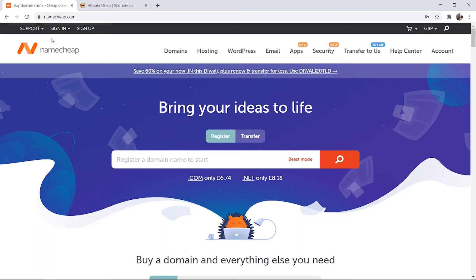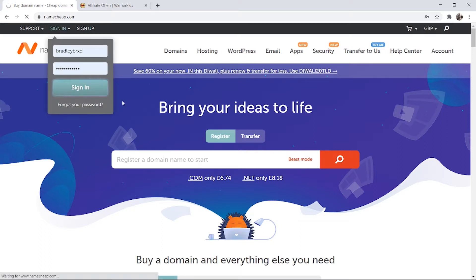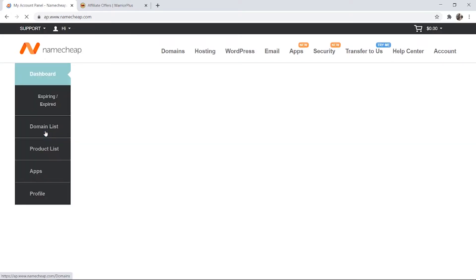What you need to do is log into Namecheap. I'm going to log in here and you need to go to your domain section once you're logged into your account.